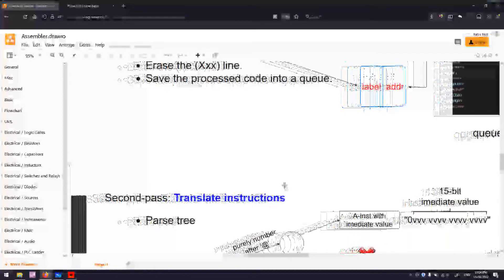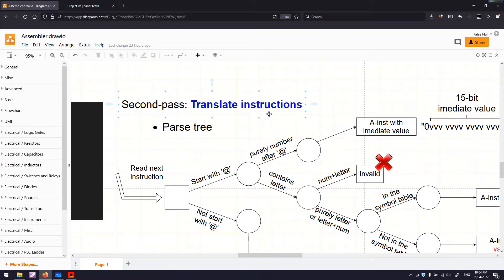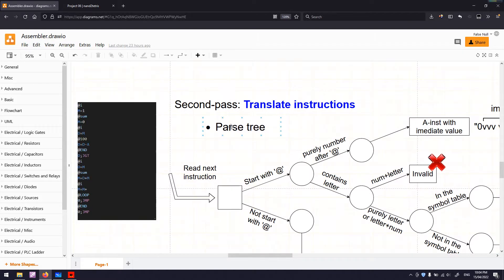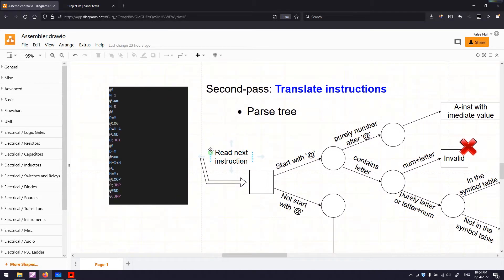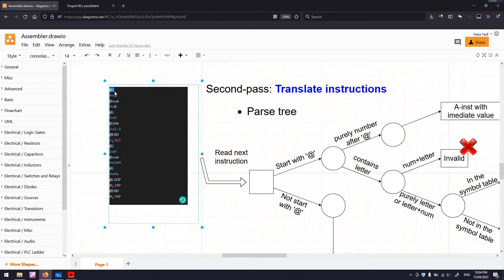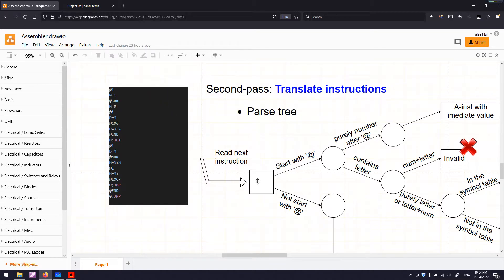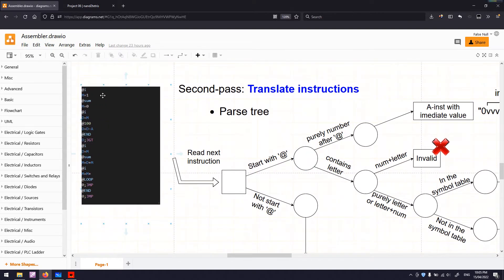Now we come to the second pass, which translates instructions from assembly code into binary executable instructions. What we have here is a parse tree. At the beginning we read the next instruction. Let's imagine we are reading the first instruction — an A-instruction with a variable i. So we check if that instruction starts with at-symbol. Yes, it does. And is that a purely number or does it contain a letter? I is a letter, so it is not a purely number.